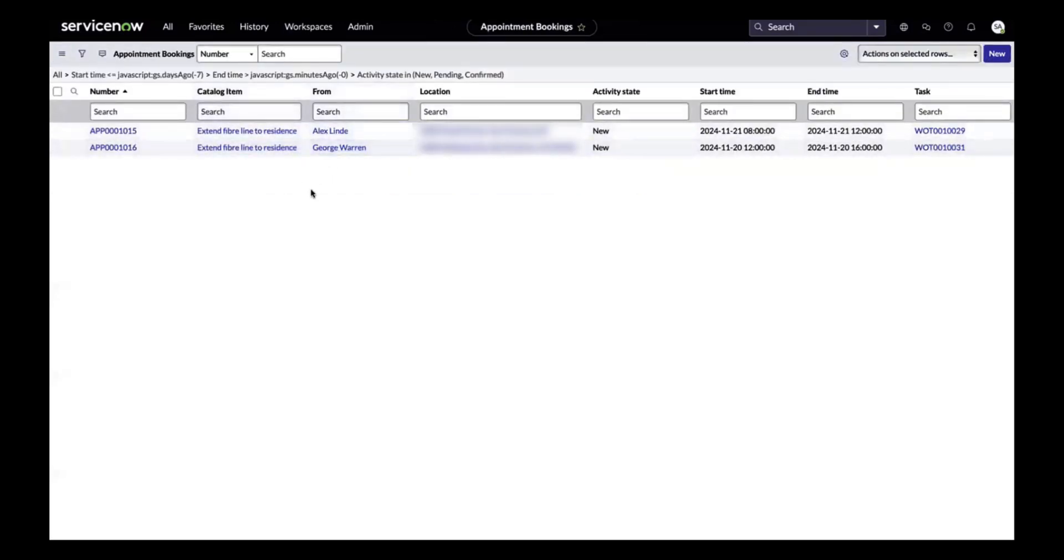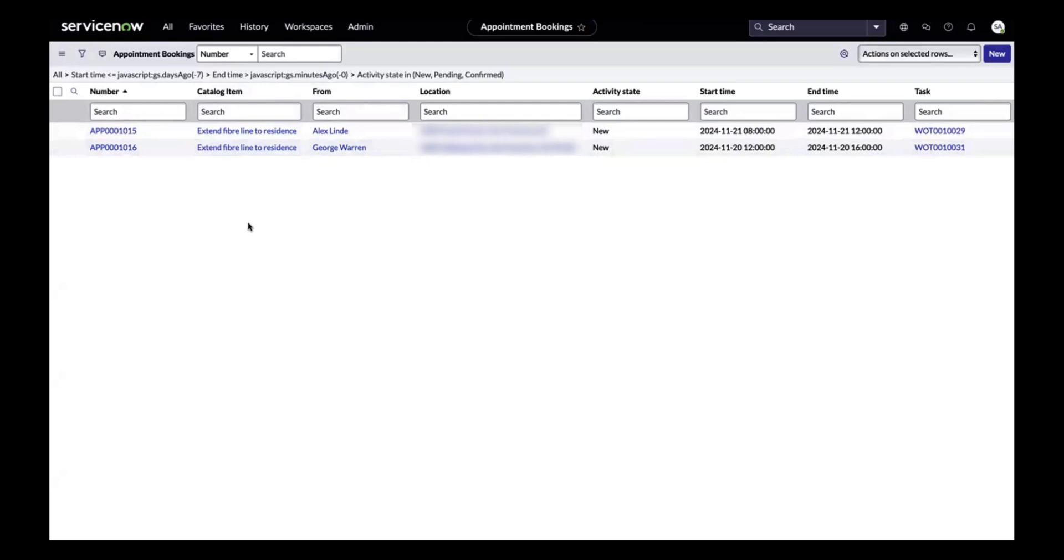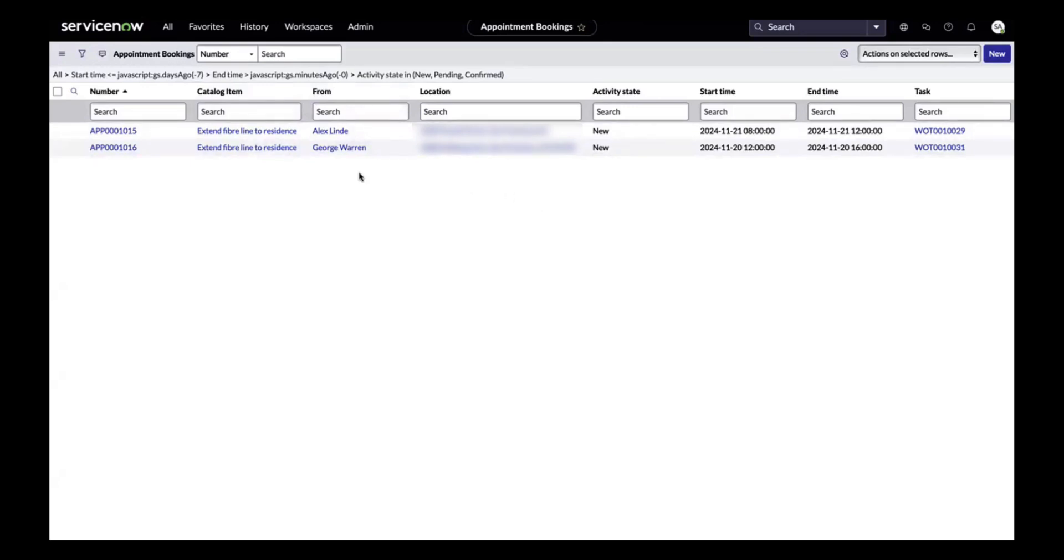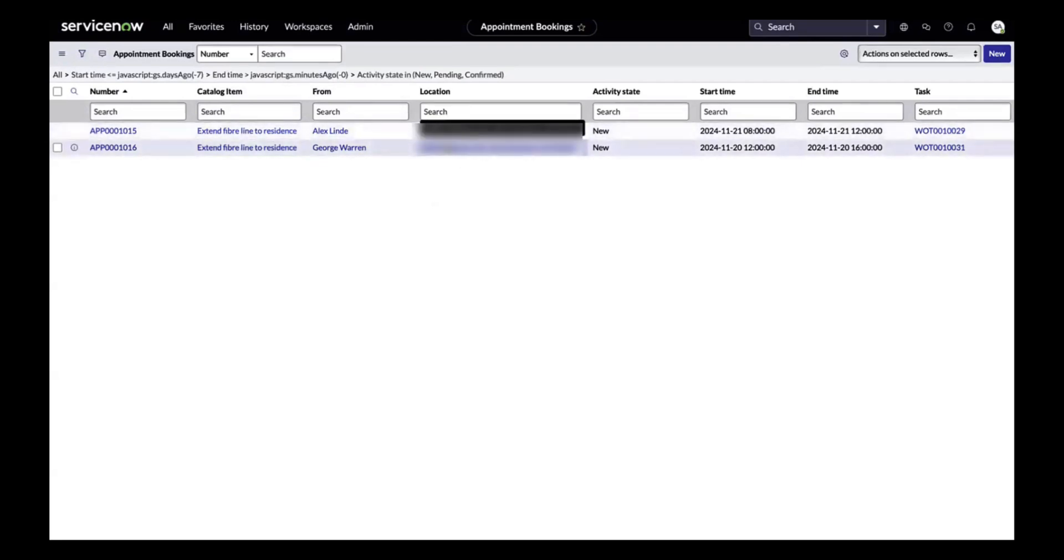Now to the appointment booking table, this is where we'll start our use case. Currently, for extending fiber line to residents, there are two appointments which have already been planned but yet to be assigned to any technician, so still in the planning phase. We have another customer who is trying to schedule a technician for a similar service near in close proximity to one of these locations. Let's take a look into this new work order task from Amy Chan in San Francisco looking for an appointment to extend fiber line to residents.